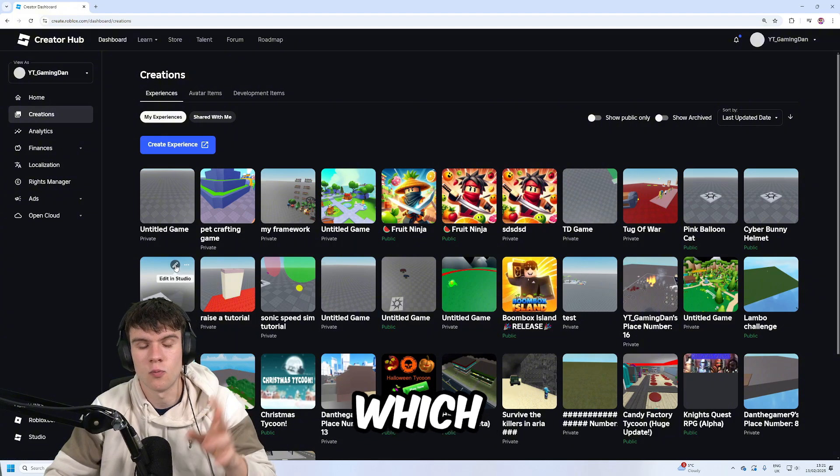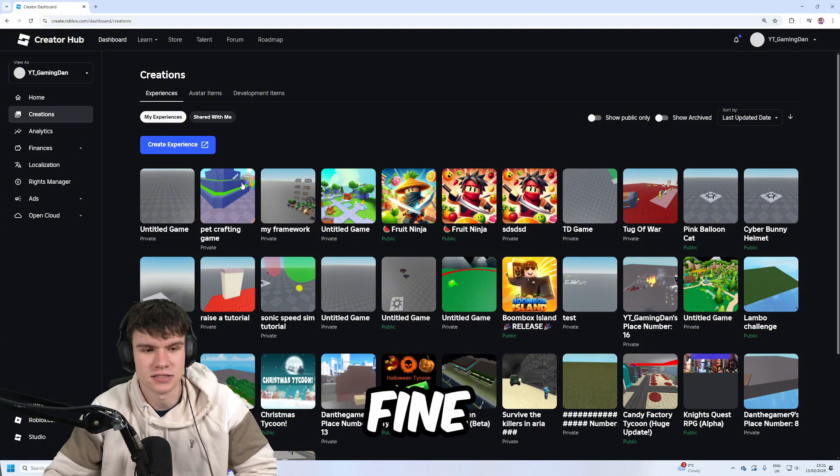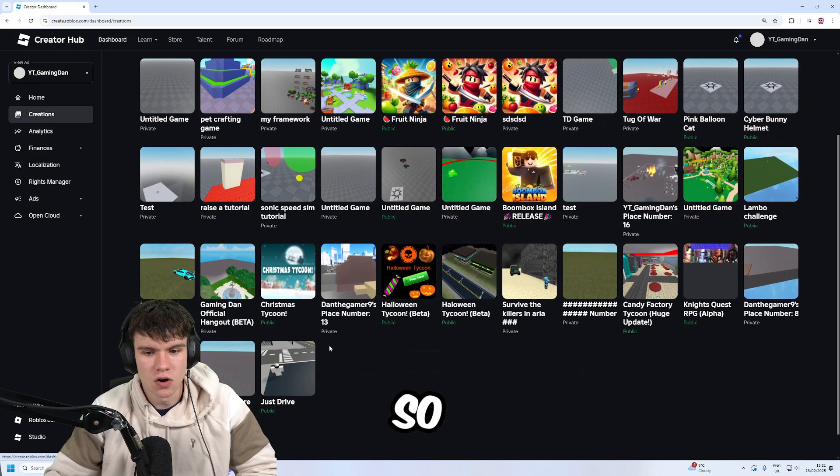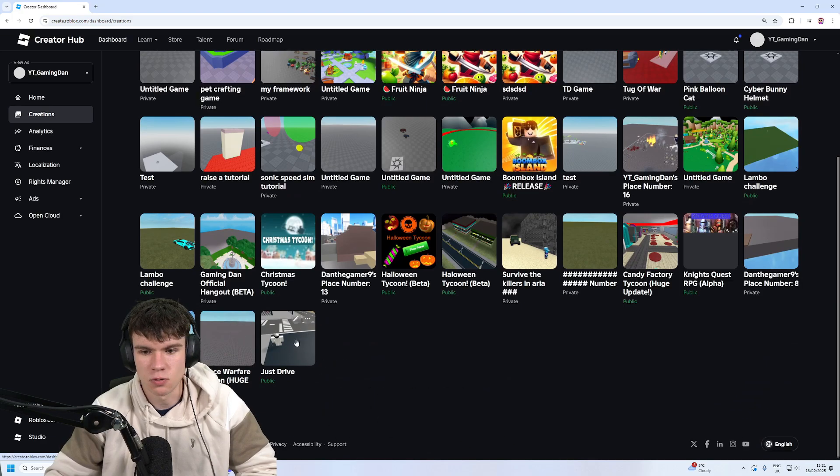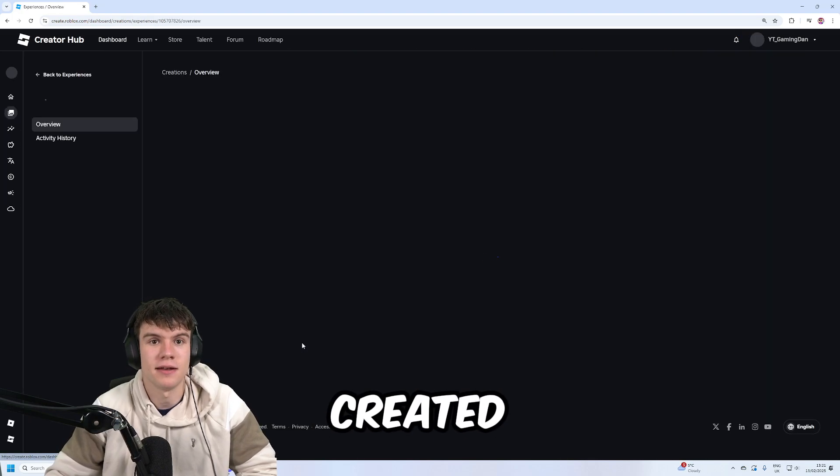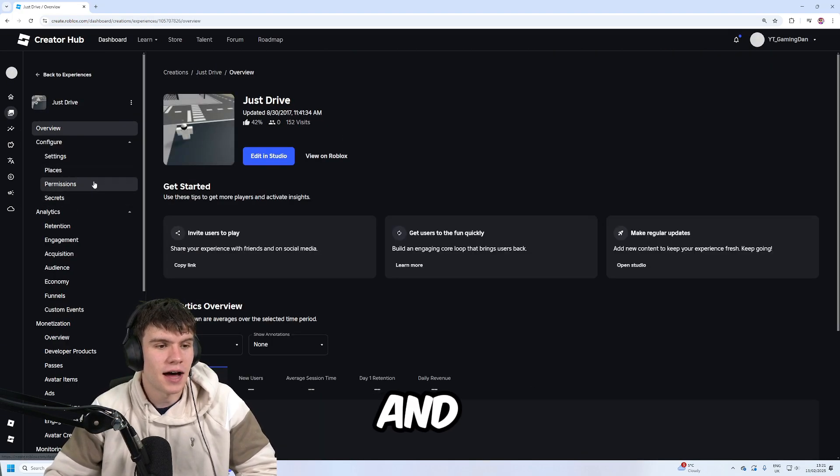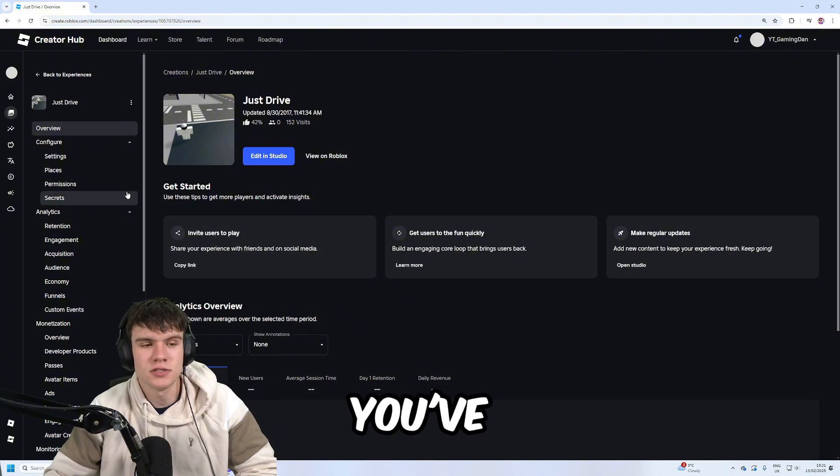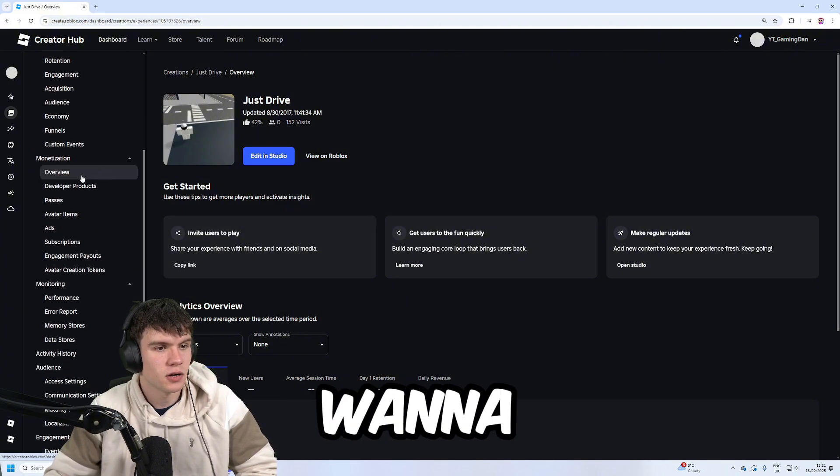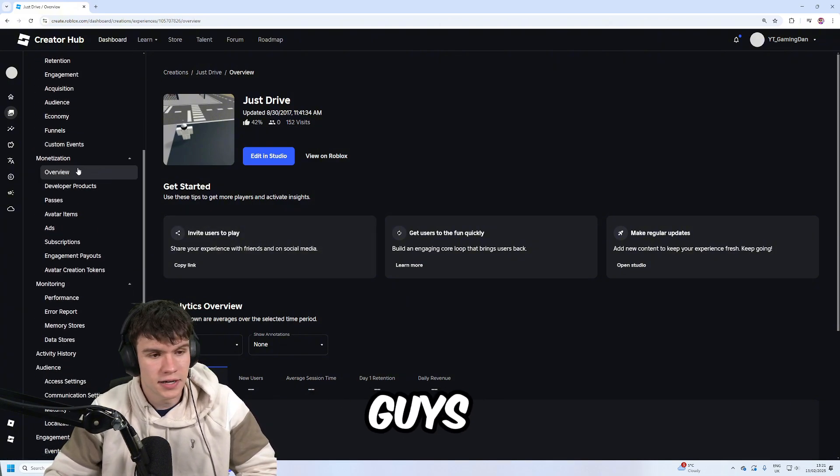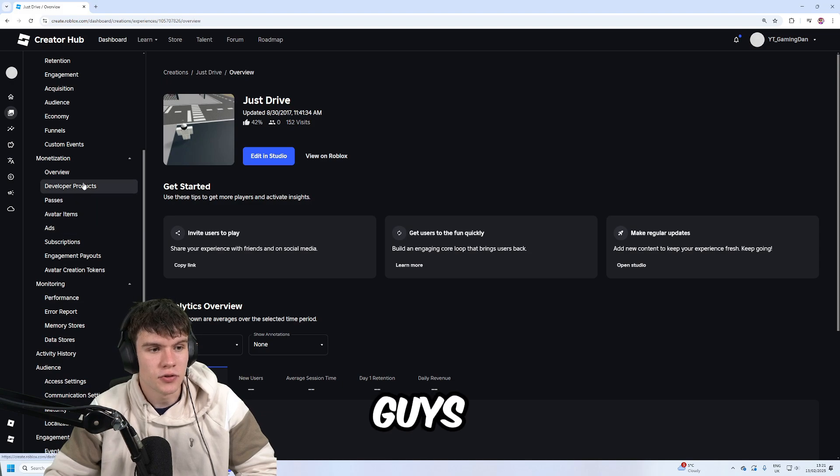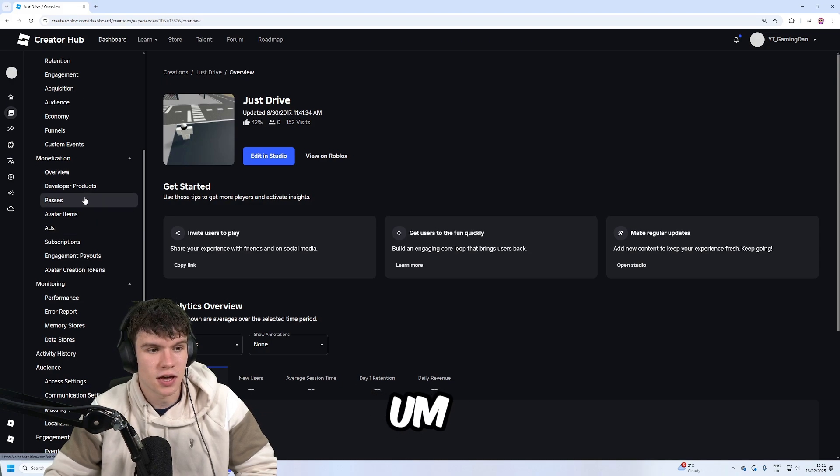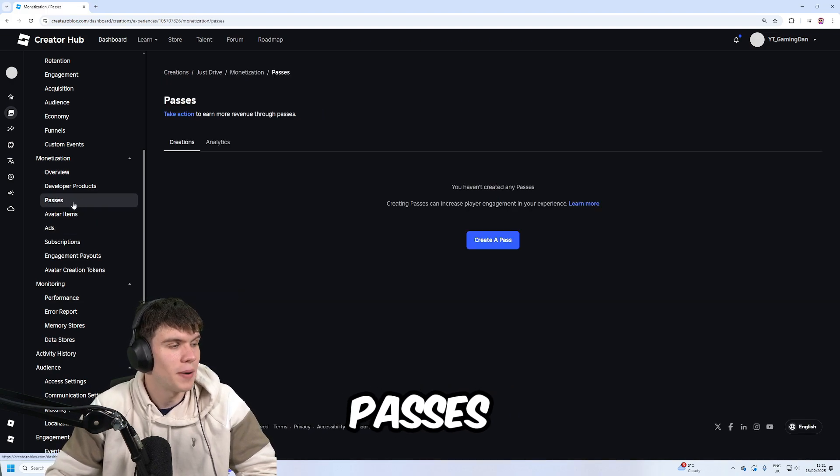It doesn't matter which game you select. Any is fine. I'm going to select this one which I probably created 10 years ago, and all you need to do once you've selected your game is scroll down on the left and you'll see the monetization tab. Underneath monetization, click on Passes.